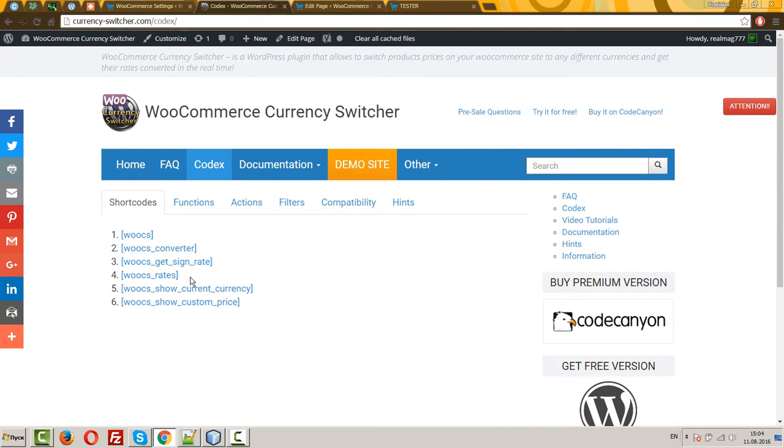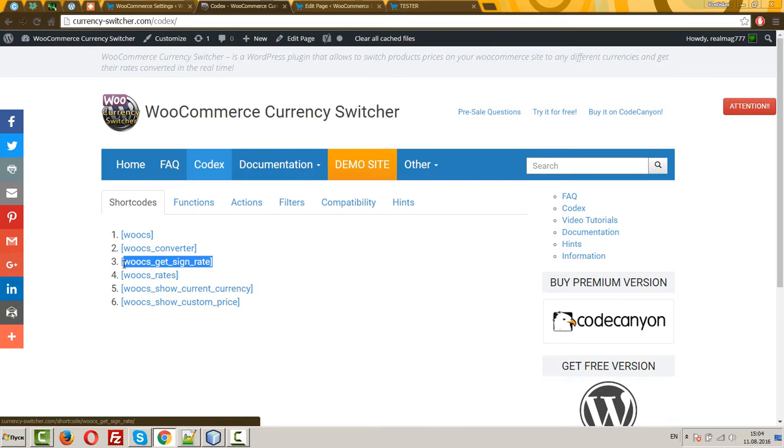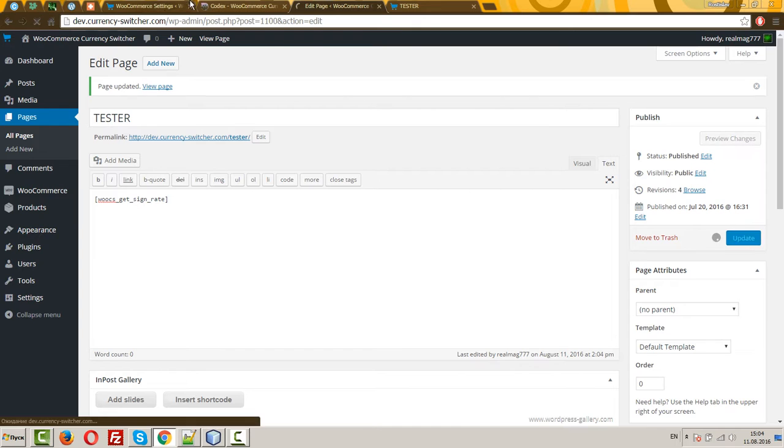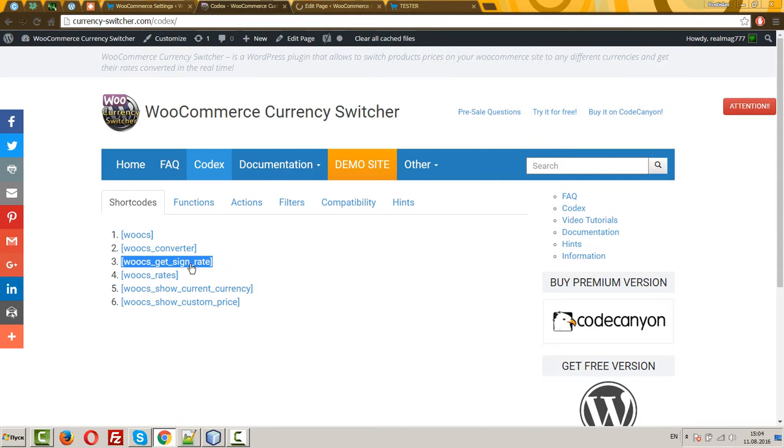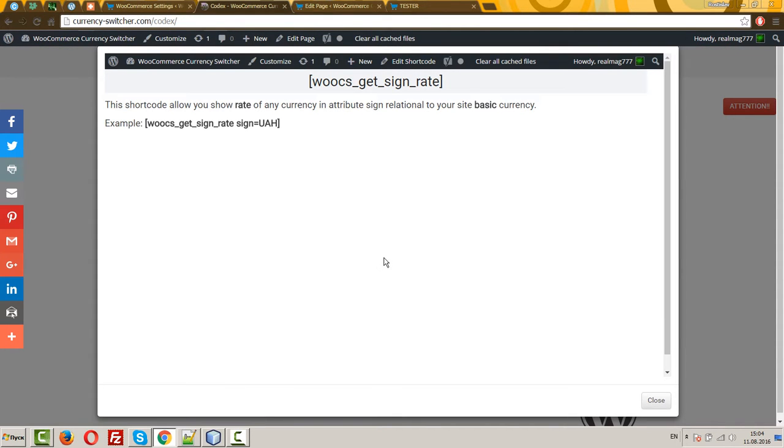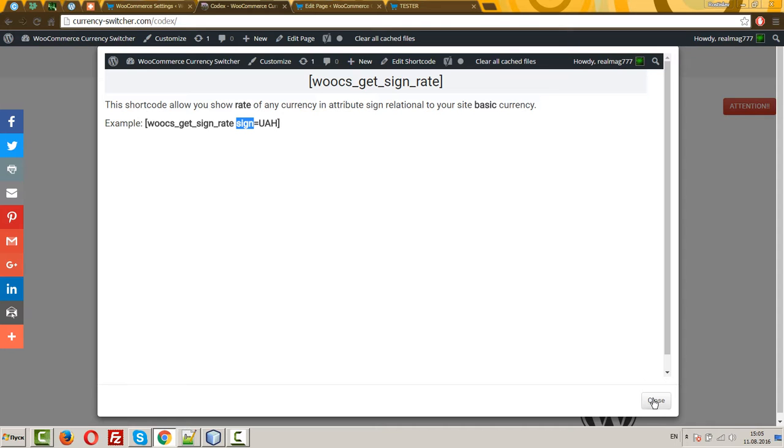Next, VOOX get signed rate. This shortcode shows a rate for the currency which is assigned to the attribute sign, relatively to the basic currency.